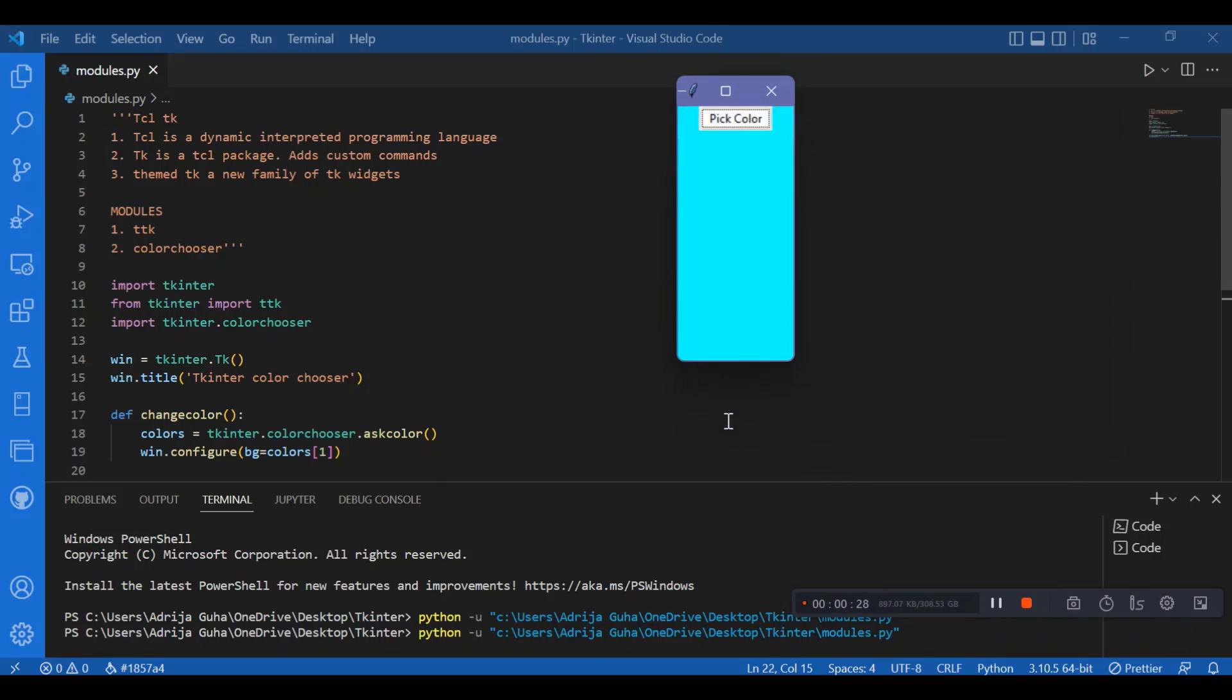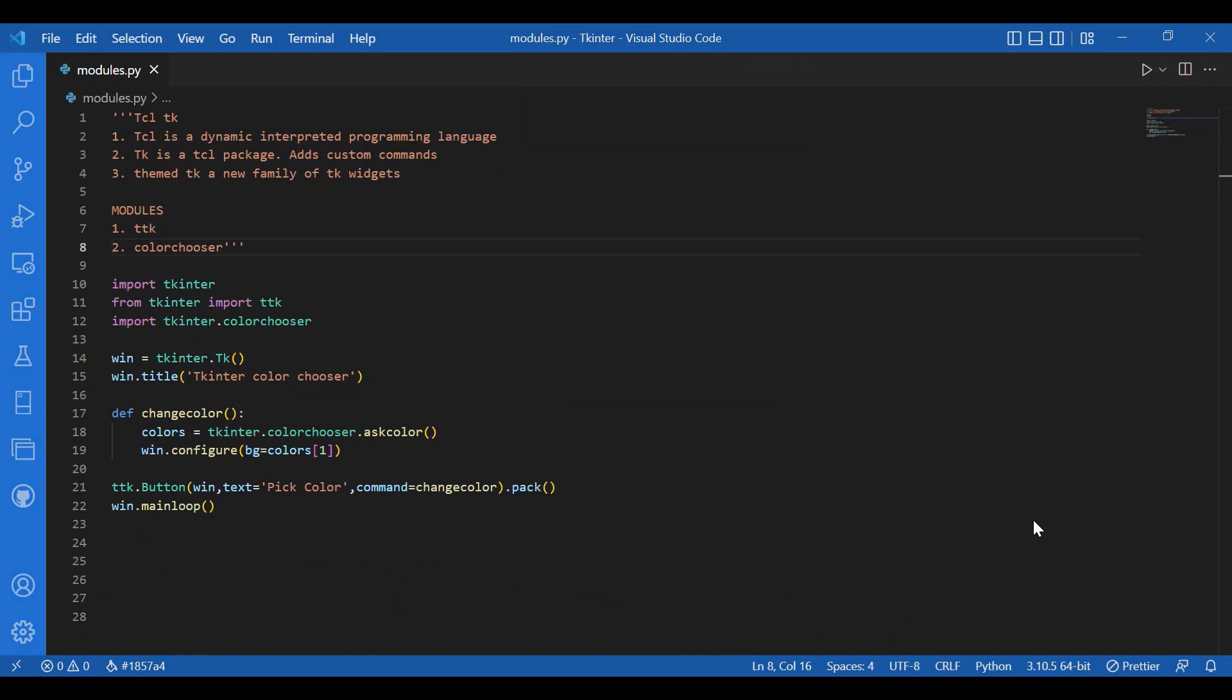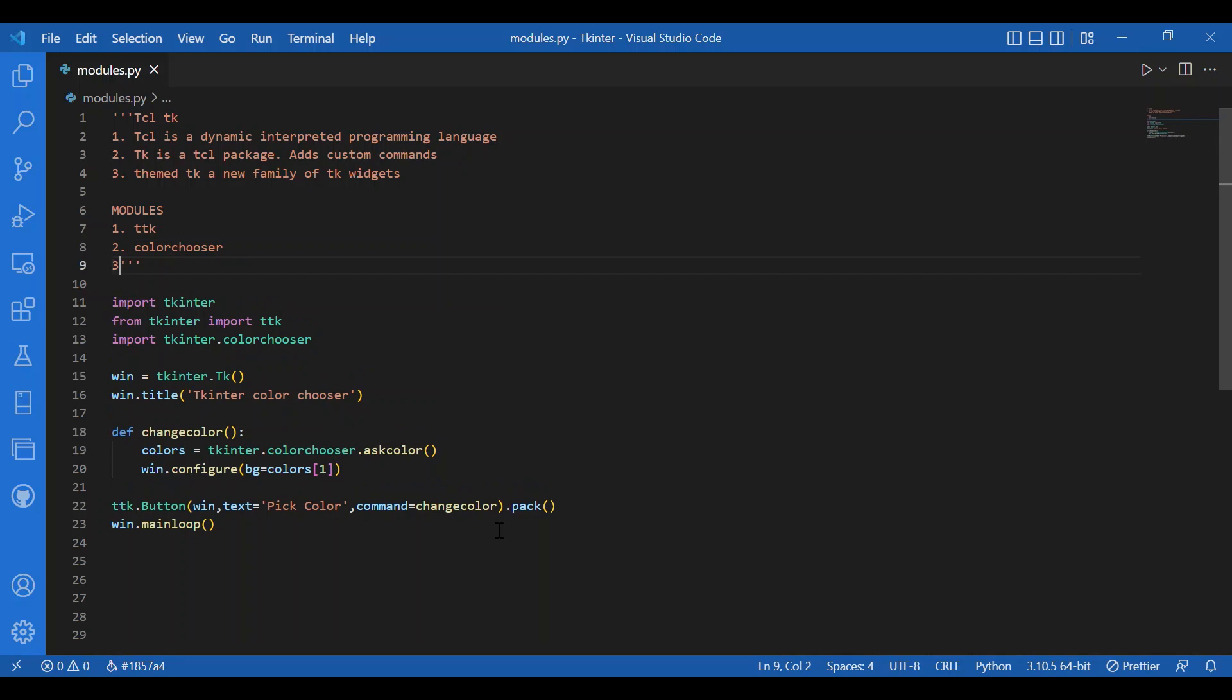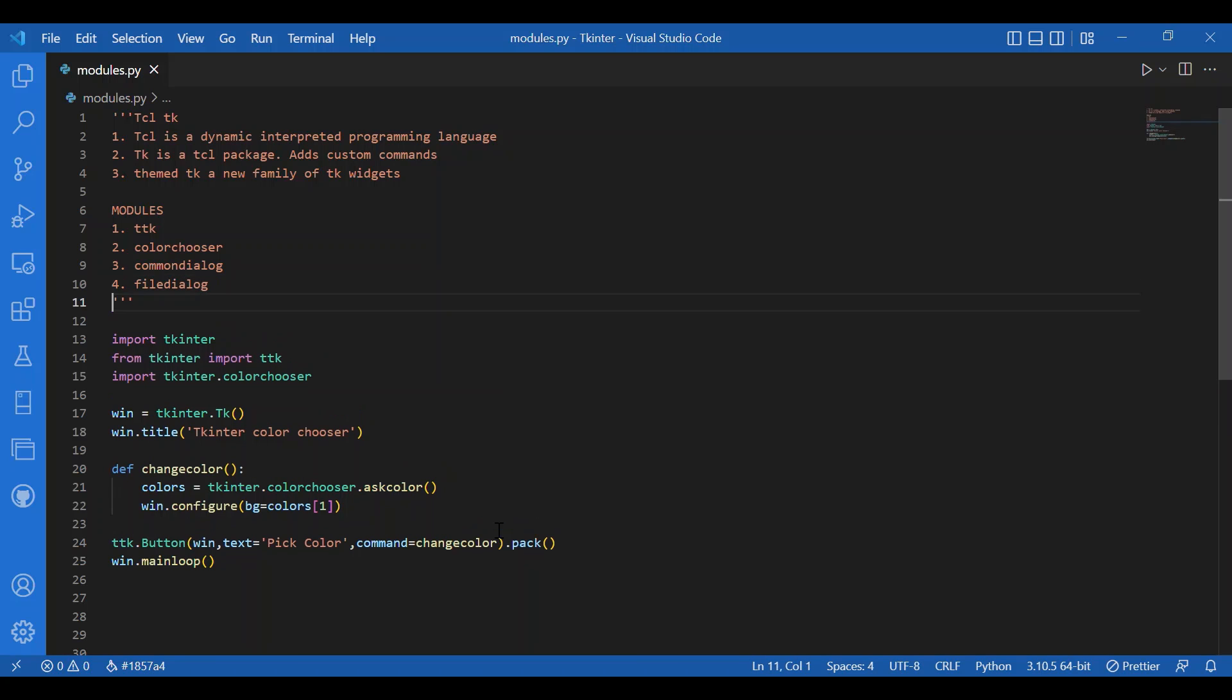So, that's what tkinter color chooser module can do. Now, if we talk about the other modules that we have, we can talk about common dialogue module. Basically, we have many modules to create dialogues in tkinter. This module is the base class for getting dialogues. We can also have file dialogue. It is used to get dialogues to save or open the specified file. We have simple dialogues for the dialogues.